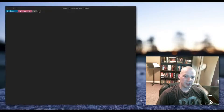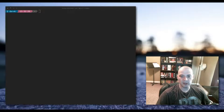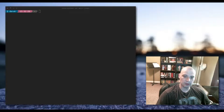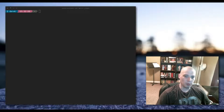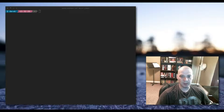Hey guys, today we're going to discuss a few terminal commands that you can use to search files and directories on your system. The commands we're going to discuss today are the which, whereis, locate, and find commands.